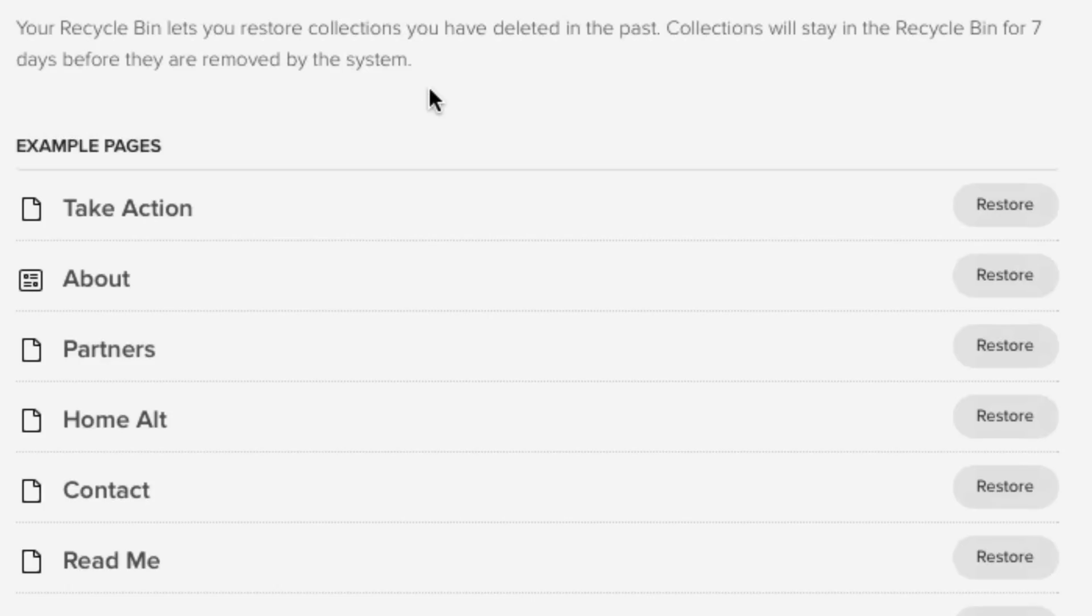So if you have accidentally deleted a page, you have to be really sure that you get it back within seven days. But still, with that said, if you ask us, seven days is plenty of time to restore any pages that we did not originally mean to delete.